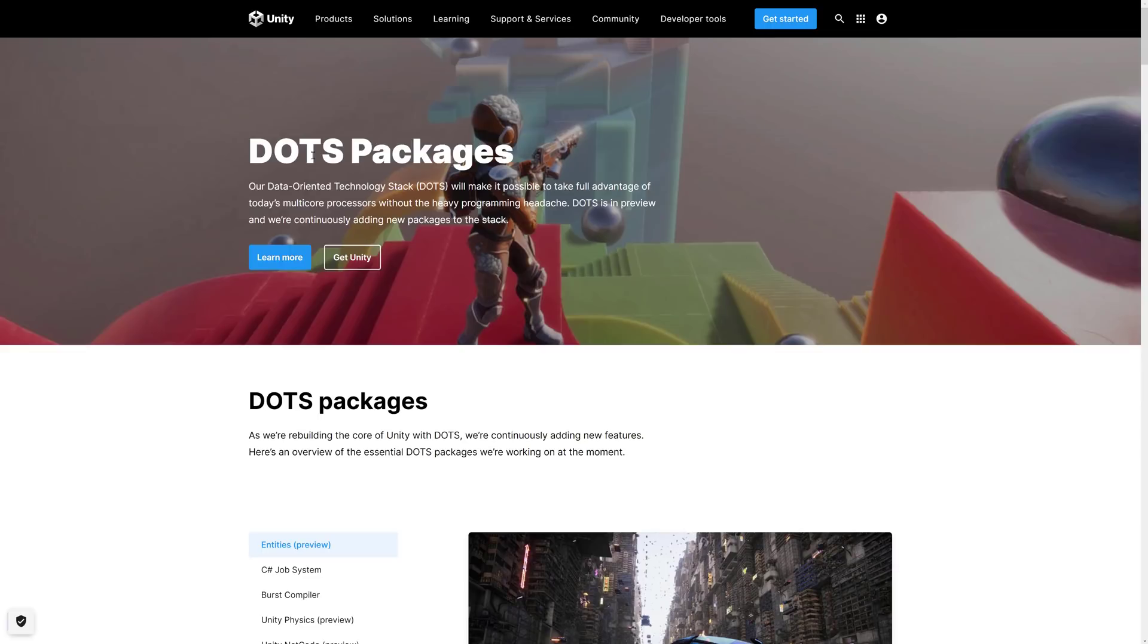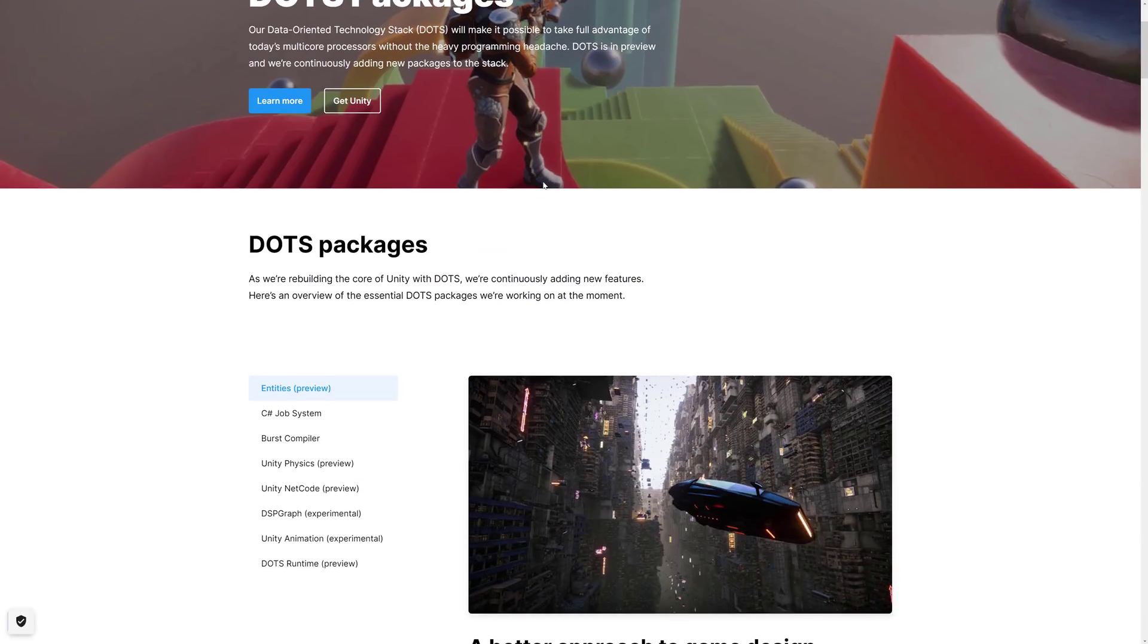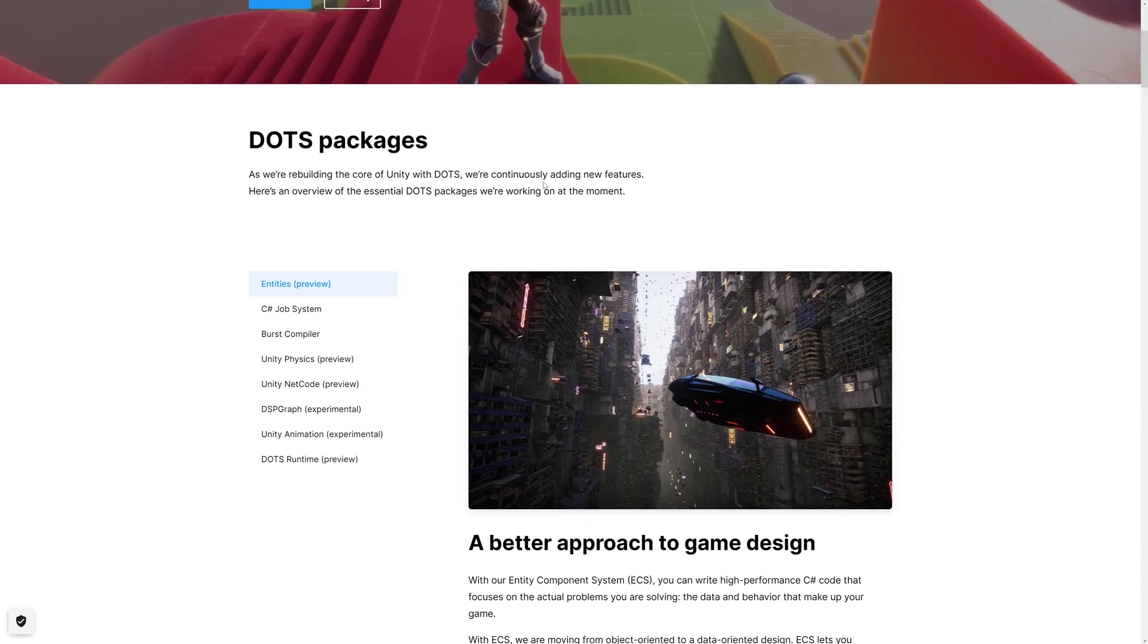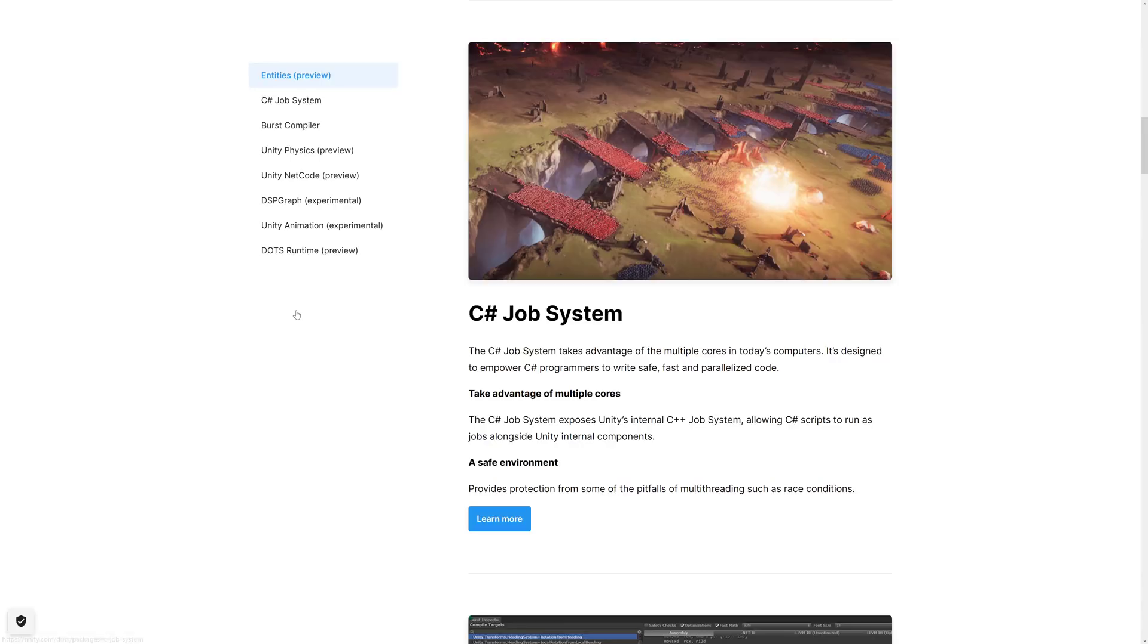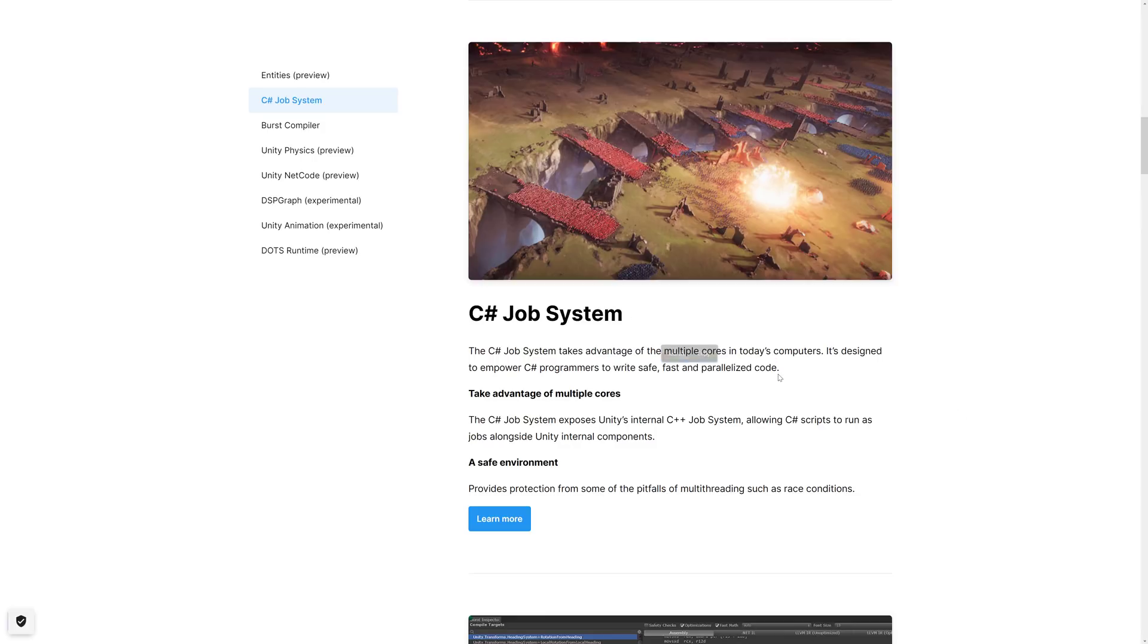Now, I said that DOTS was composed of a bunch of pieces. The key pieces are actually already available in production, and those are C Sharp job system and the Burst compiler. To understand the C job system, basically, this allows you to use the C++ job system underneath. And the heart of this is, it allows you to, in a high-performant way, have hundreds of parallel threads or thousands of parallel threads all running on C Sharp objects. And it scales incredibly well. So you can write safe, fast, and parallelized code.